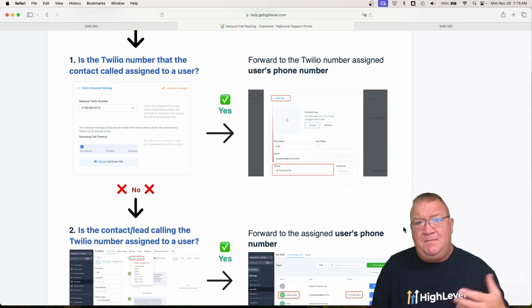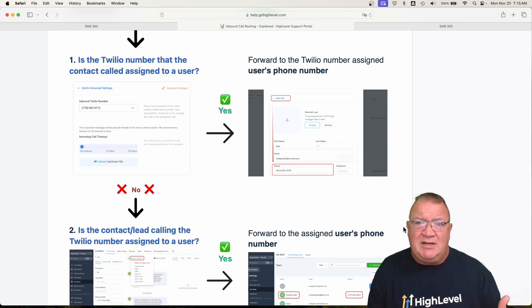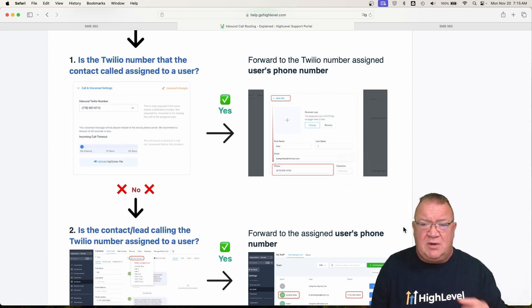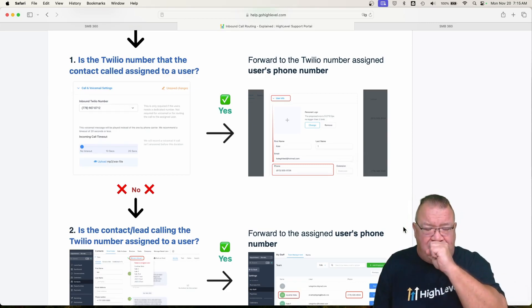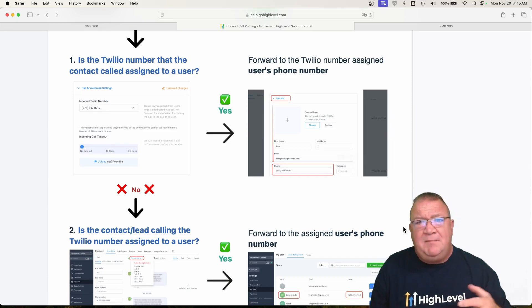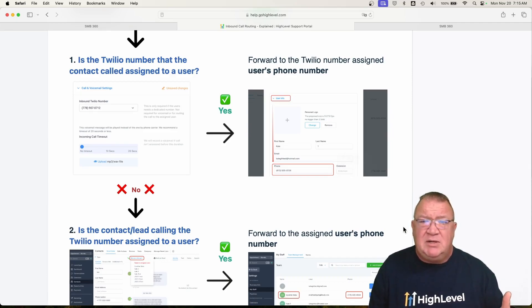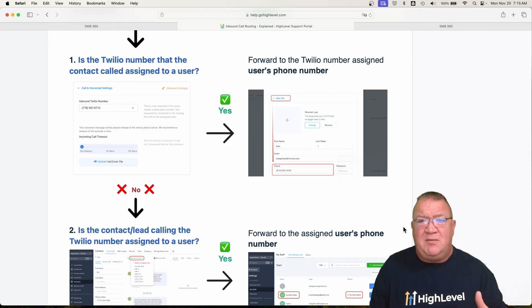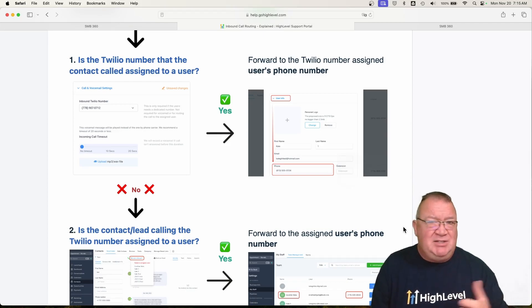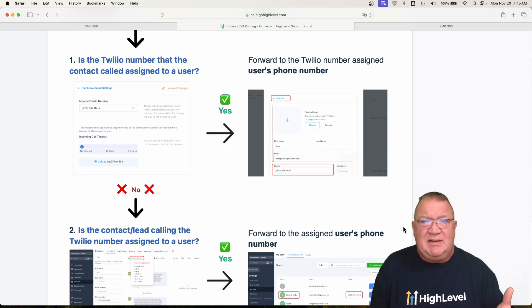That's initially how I expected HighLevel to work. It does not. High Level does not work that way. So do not ever expect the LC phone system to perform that way because that's just not how they designed it and how it's built.